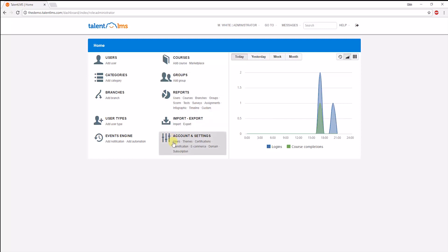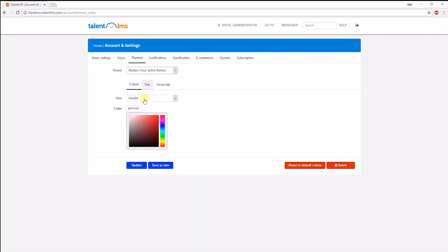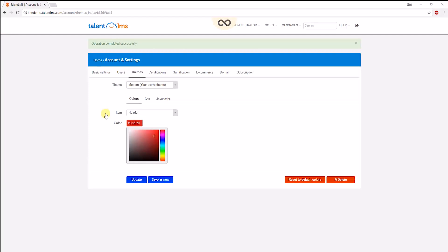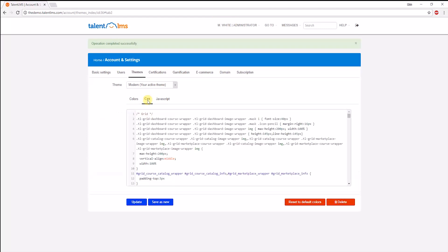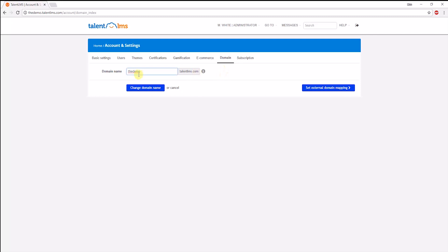Regarding white labeling, customizing your portal and adding your own brand identity is an important admin responsibility. These settings can all be found under Account and Settings. You can add your own logo and favicon here. Going into Themes, you can change the colors of any element in the portal just like this. And advanced users can even add their own CSS or JavaScript codes. You can also choose to map your own custom domain through this option to fully white label your portal.